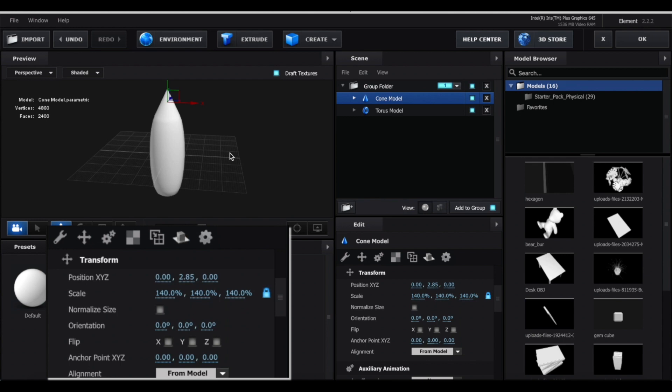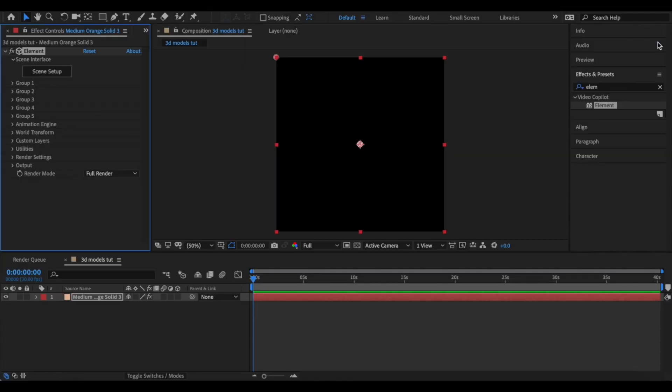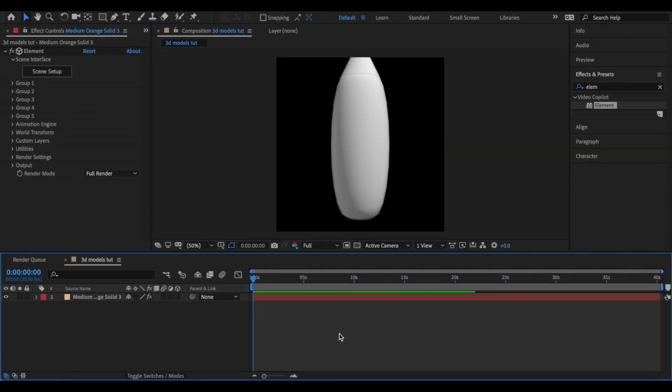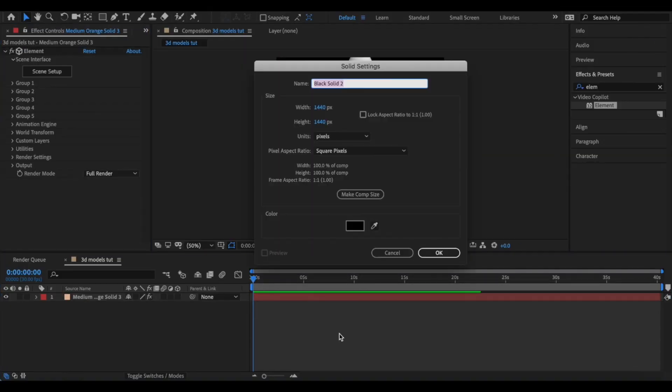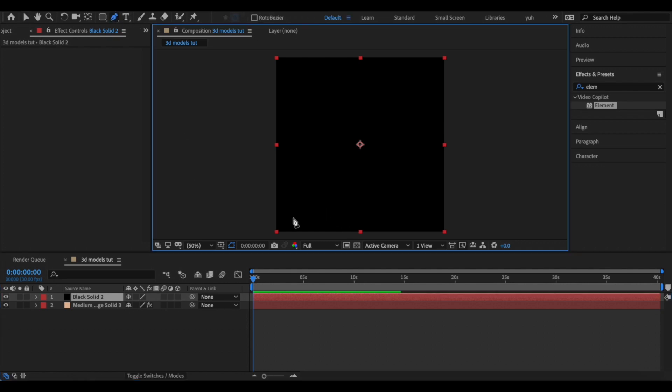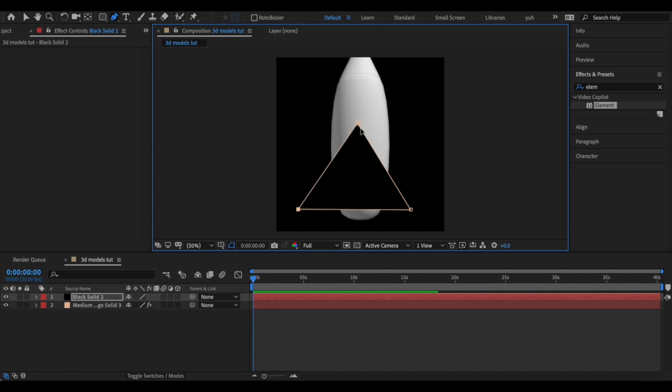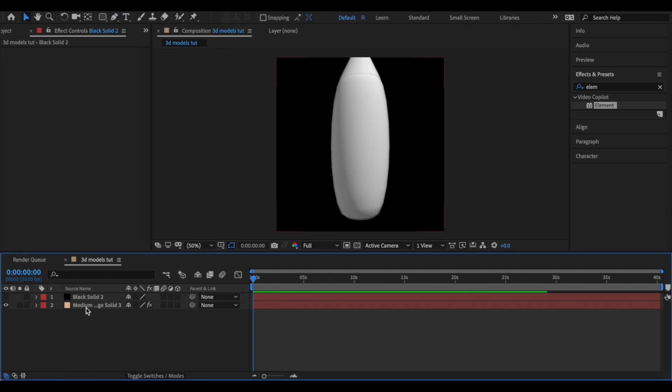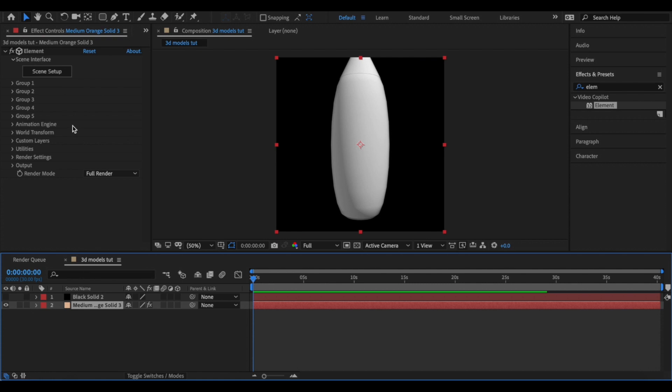Next we're going to create the little ends of the rocket. And to do that, we're going to close out of Element for a second and I'm just going to create a solid layer. Then I'm going to press G on my keyboard to get the pen tool and I'm just going to mask out a triangle here. It doesn't have to be perfect, so just try your best. Now I'm going to click the eye so we can hide it, and then go back to our element layer and then go to custom layers, custom text and mask, and then link the solid layer that we just created.